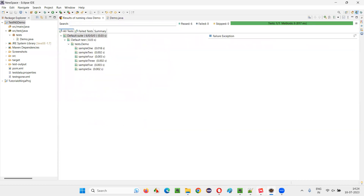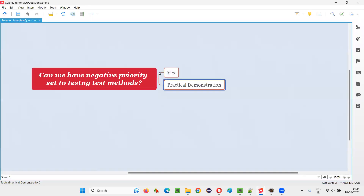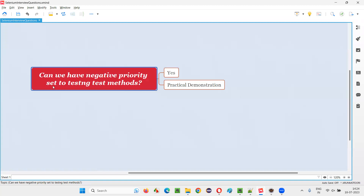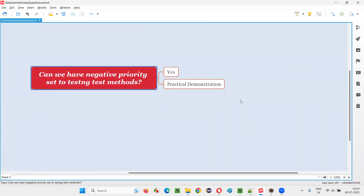So to answer the question: can we have negative priority set to TestNG test methods? The answer is absolutely yes. That's all for this session, thank you, bye bye.